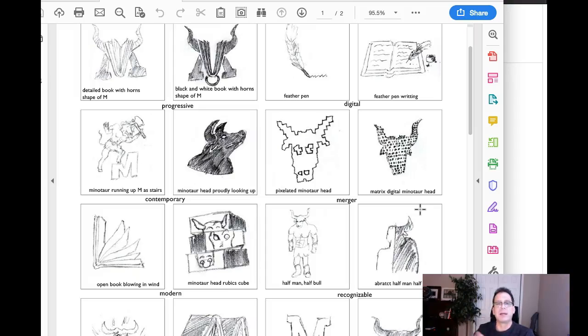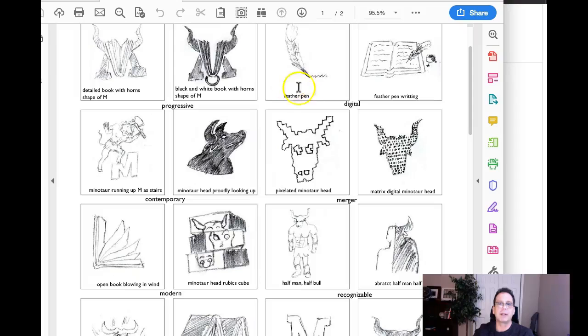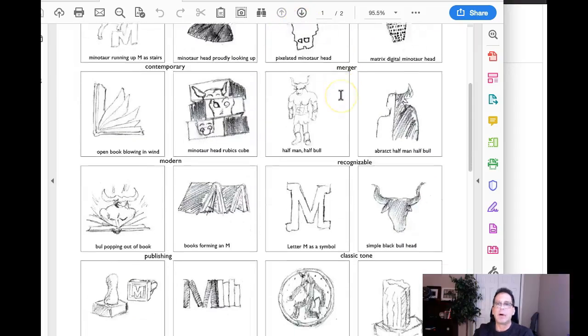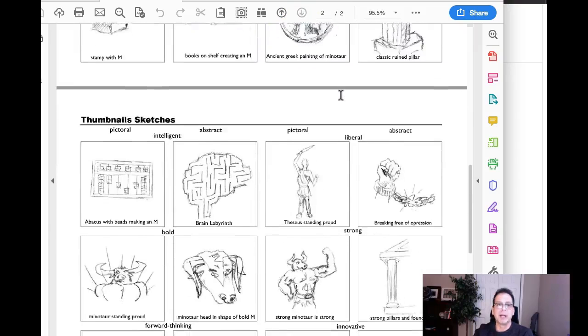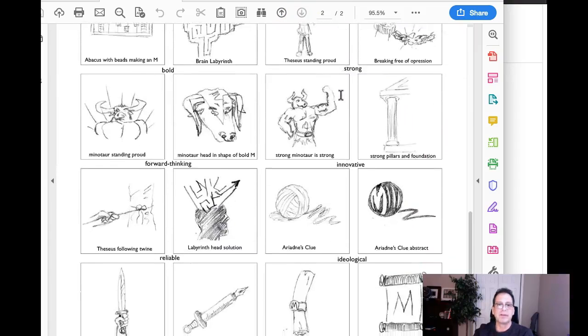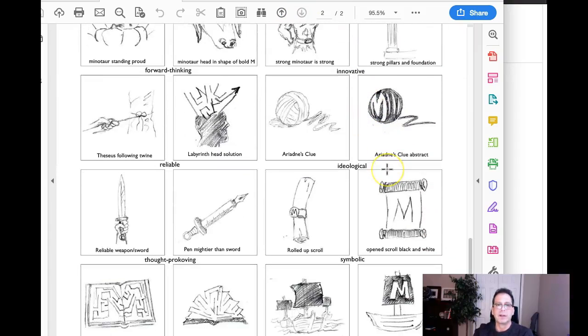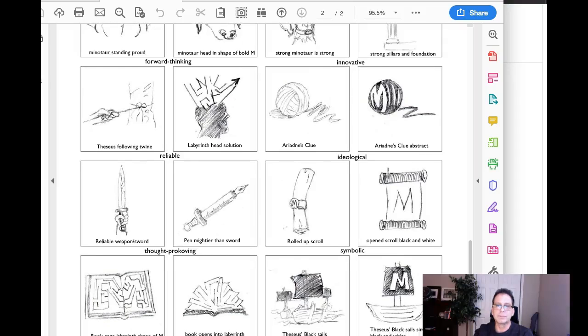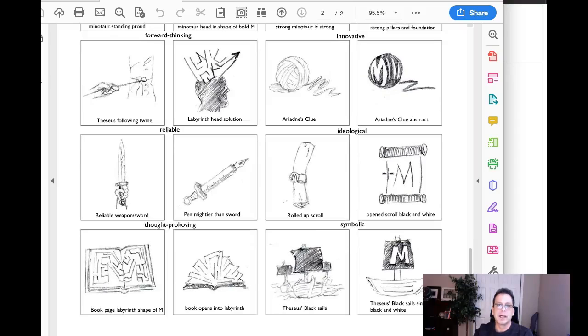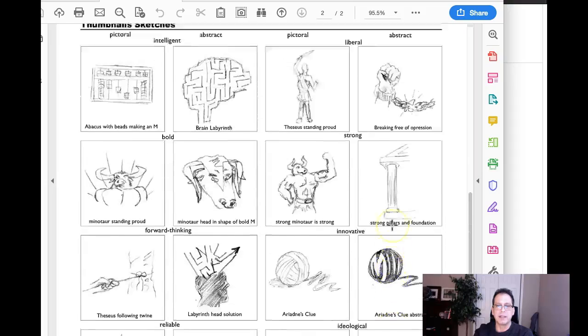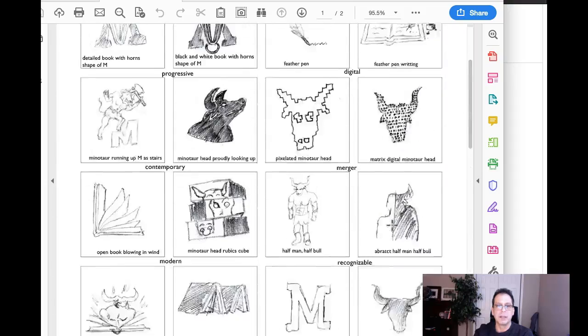And, you know, we're not looking for the next Rembrandt of sketch artists. We're just looking for a way to depict your ideas. This is very clearly a feather pen, right? So that's all you need to do is be able to depict your ideas. Stephen, this is just really good stuff. Yeah, this is fantastic. You've got so many good ideas here.